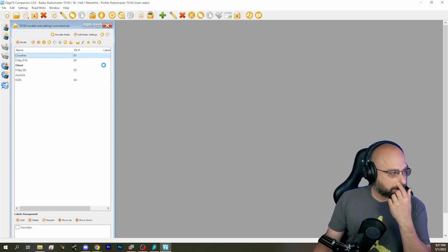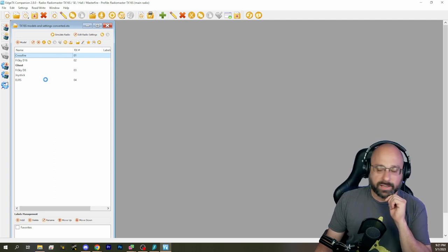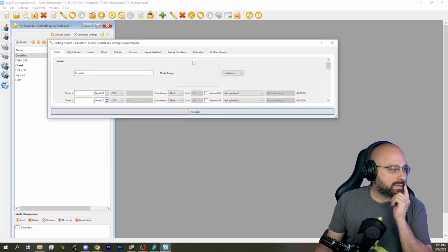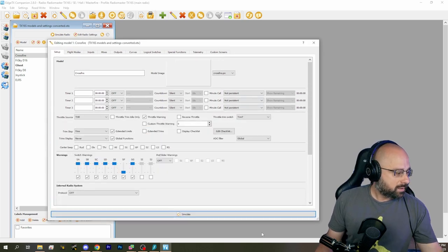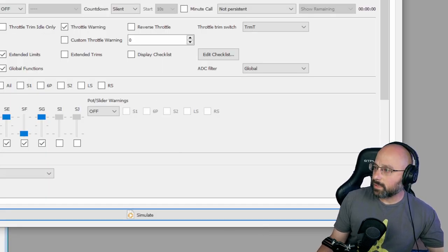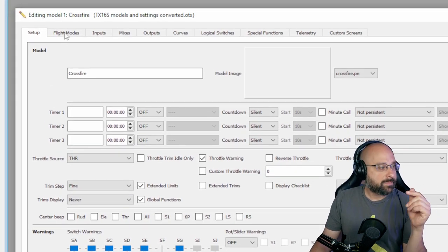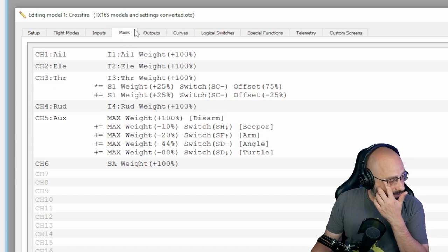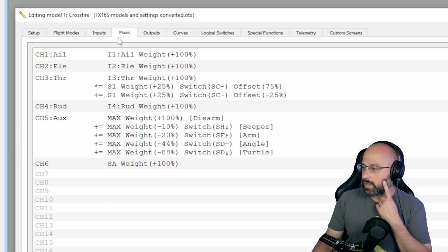So if we bring up a model, we're looking at EdgeTX Companion. We're not looking at the actual radio screen, but everything you see here is a mirror of what you see in the radio screen. So this is going to be easier for us to navigate. Here we've got the setup tab, the inputs, the mixes — and this is all exactly what we see when we look at the radio screen.